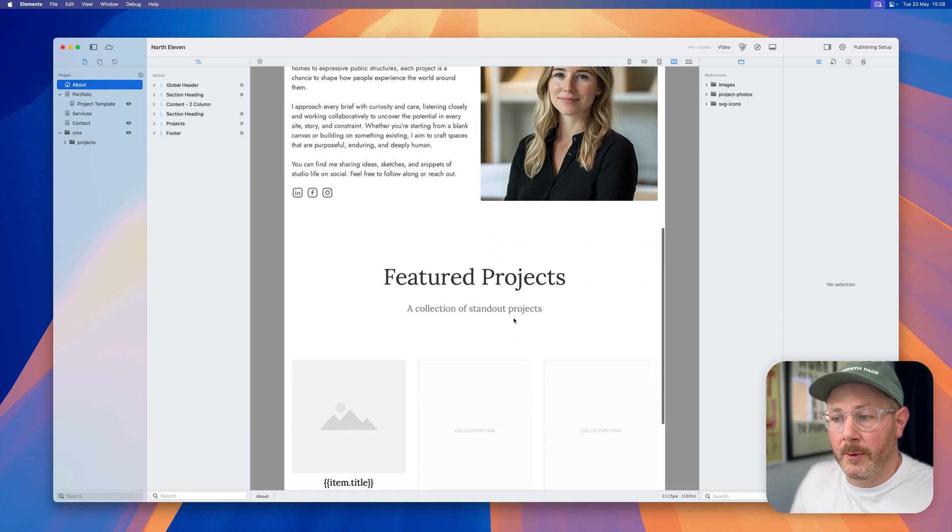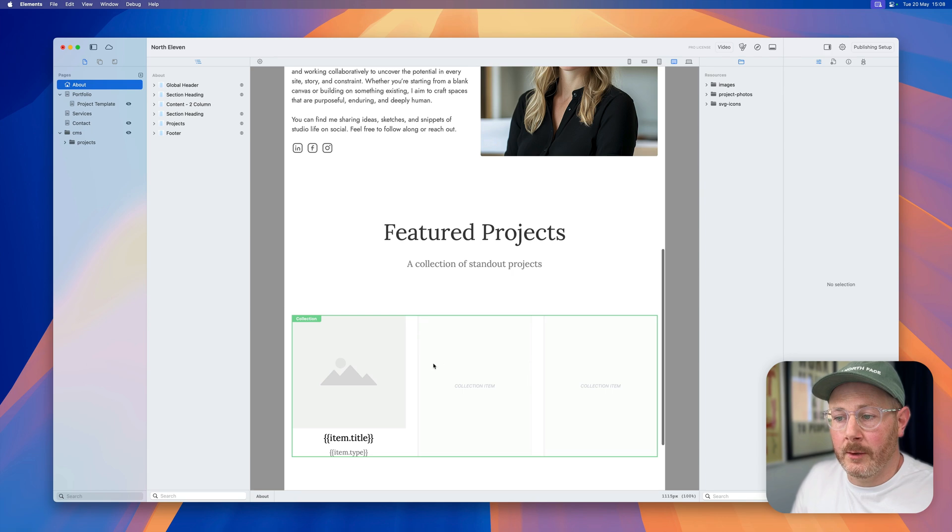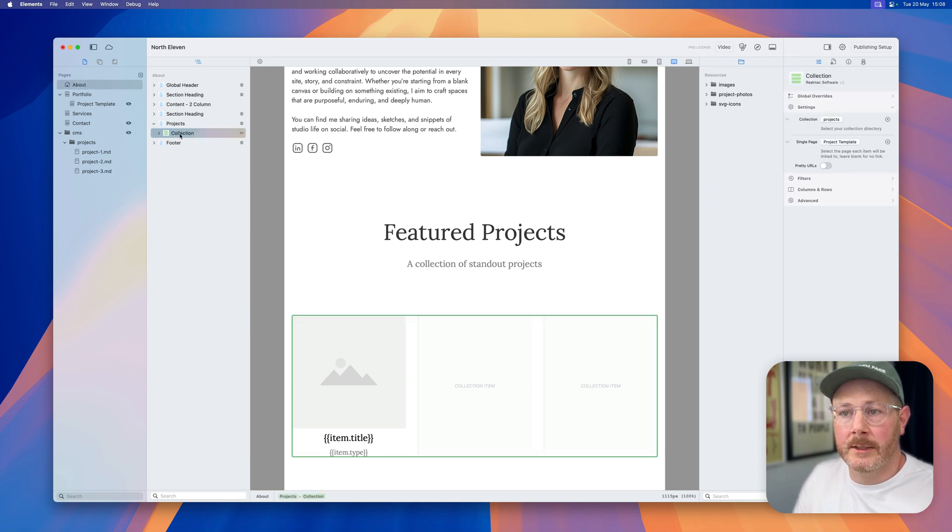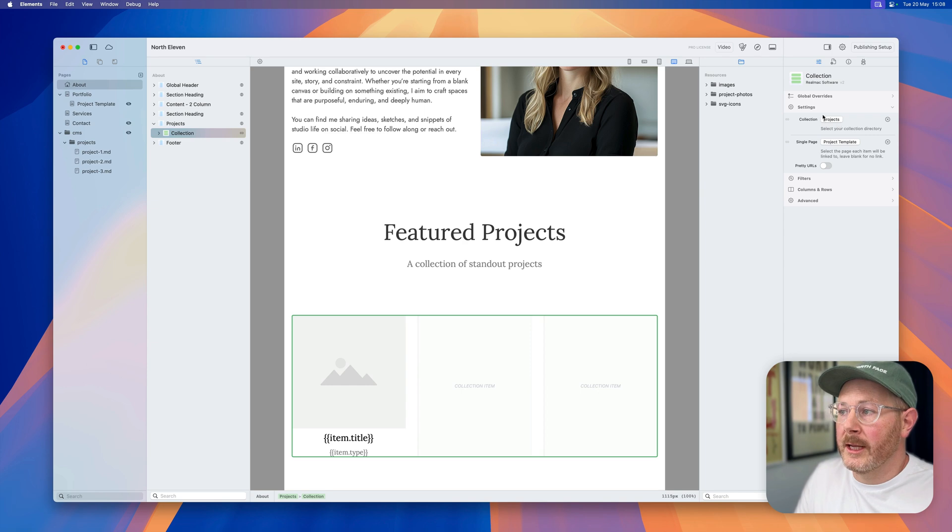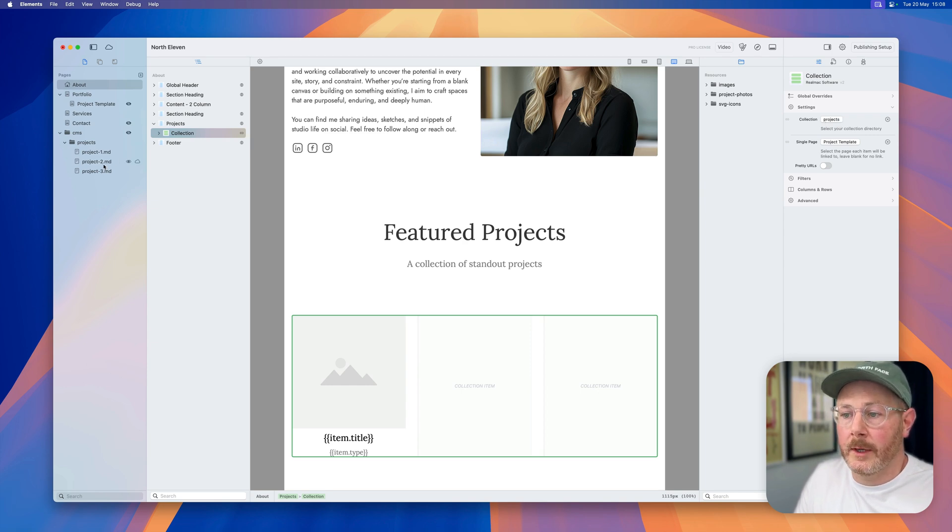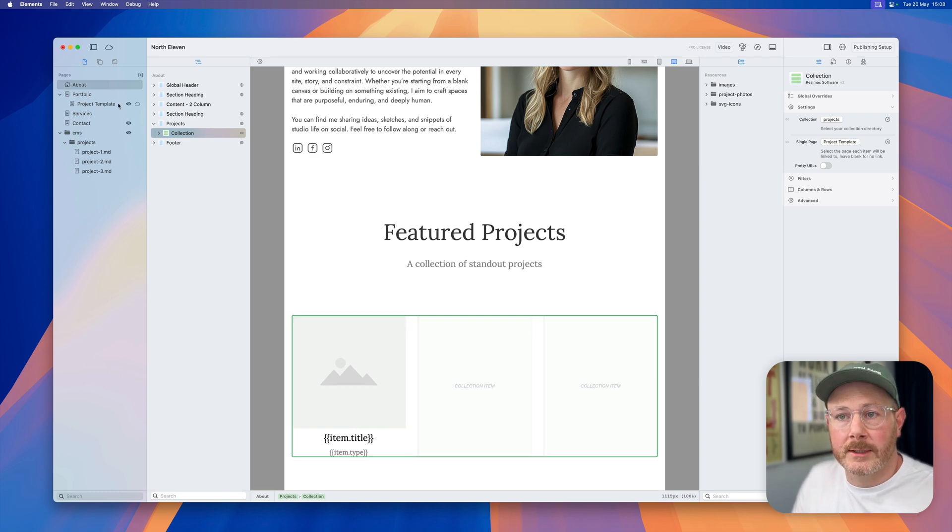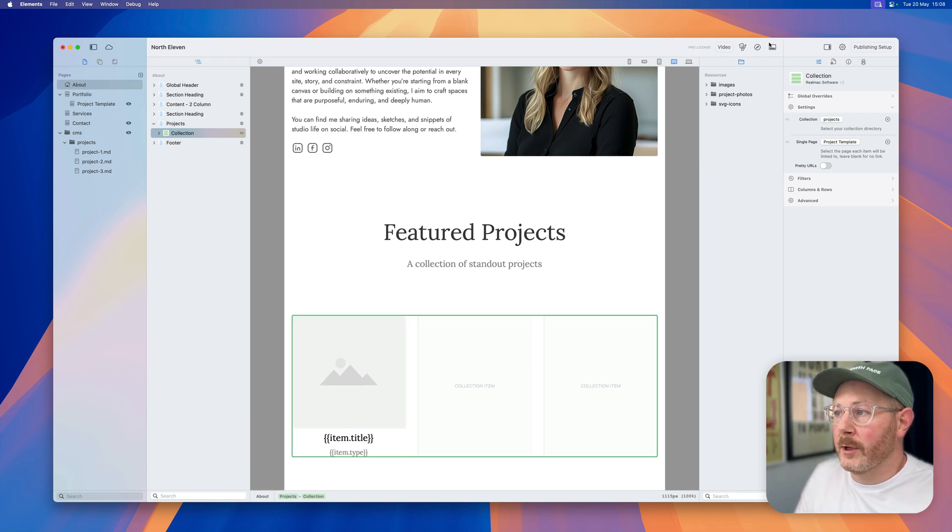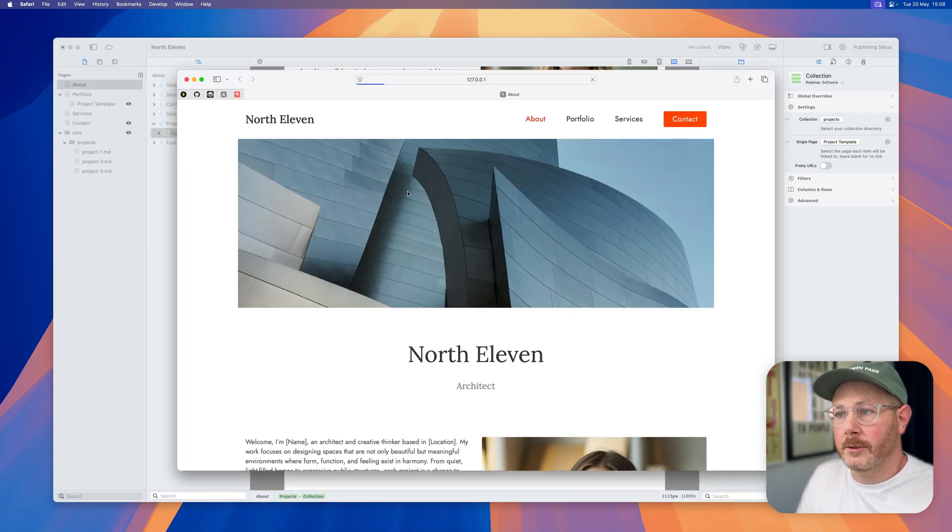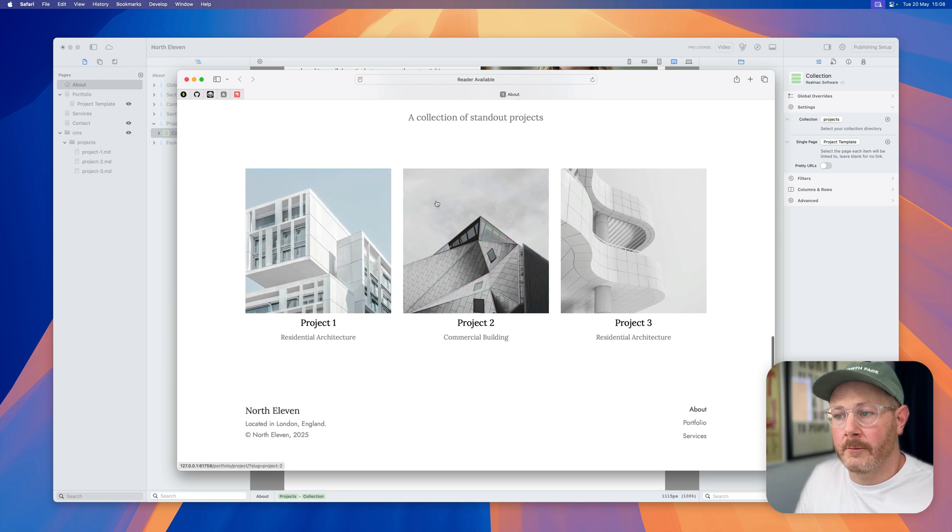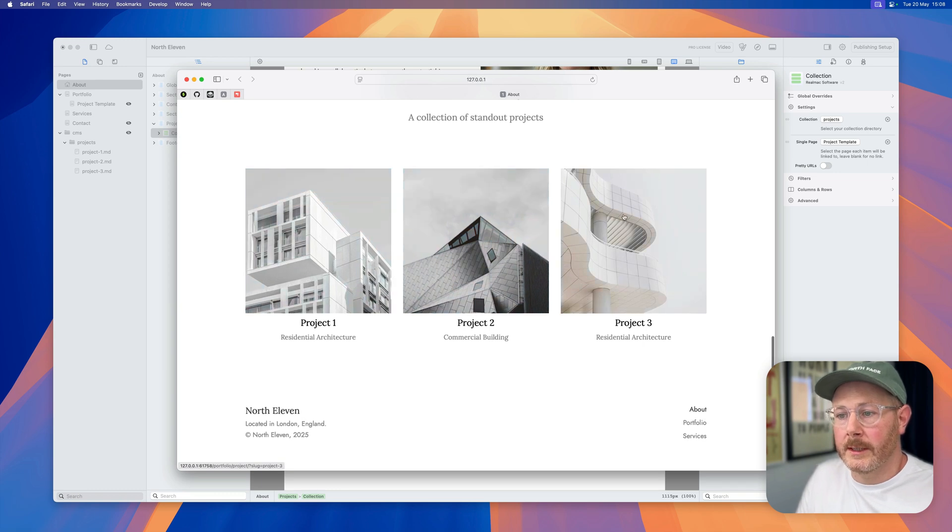You should remember from last week we have this collection of projects set up. I've used the CMS collection component and linked that collection to our projects. Each one of these projects is then linked directly to the project template, and if I preview this page you'll see that we get those three projects listed.